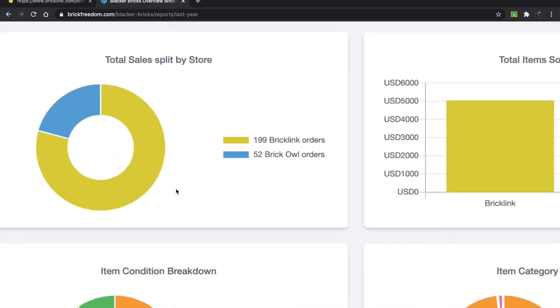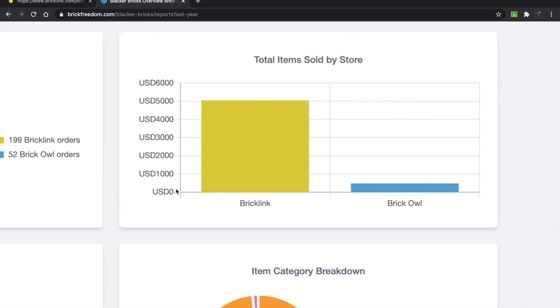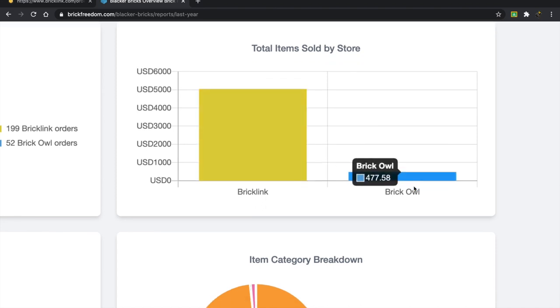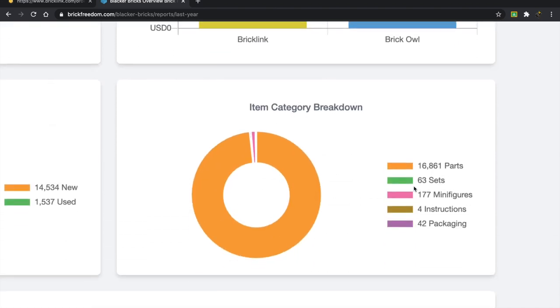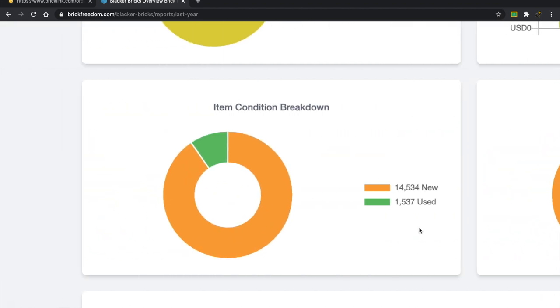199 BrickLink orders, so close to 200, and then 52 Brick Owl orders. Here we have total items sold by store, most obviously BrickLink and then just a tiny bit from Brick Owl. Item category breakdown, obviously a ton of parts, 16,000, 63 sets. I wonder, how did I sell 63 sets? Maybe, oh okay, I sold a lot of the CMFs and those kind of sets, I think, so that's probably it. 177 minifigures, some packaging and instructions.